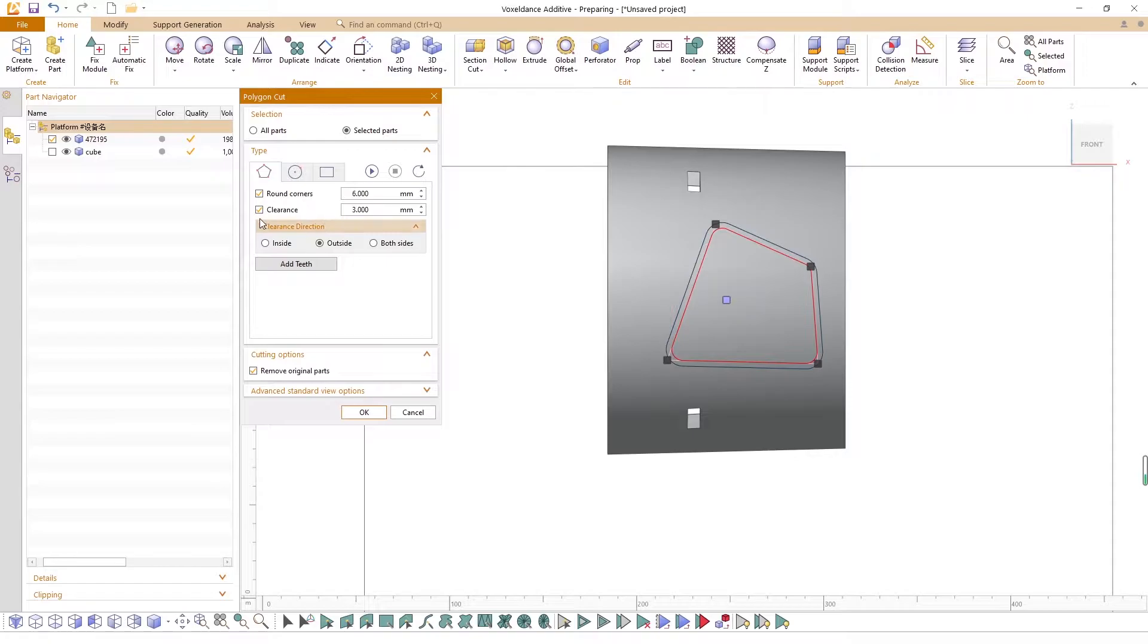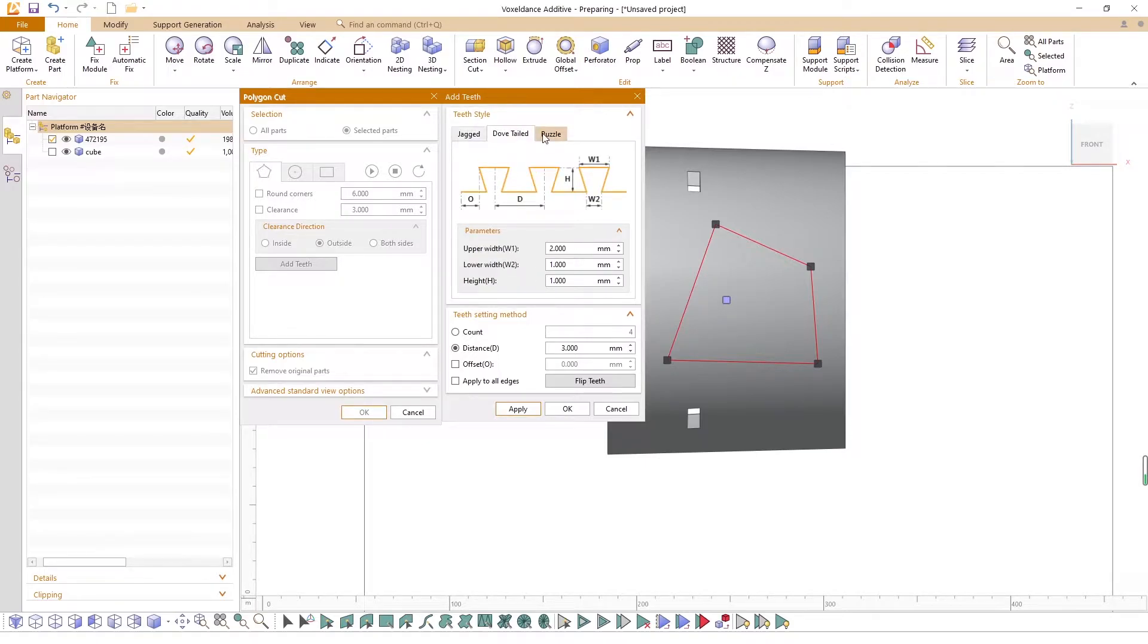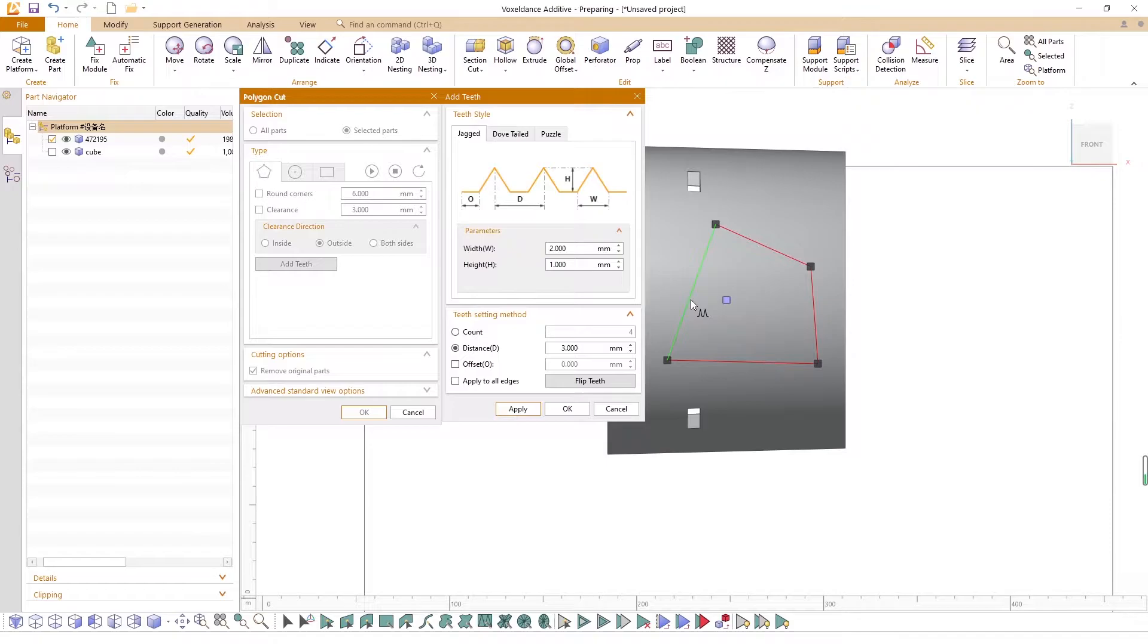After the polygon is created, you may want to add teeth to it. Voxel Dance Additive provides jagged, dovetailed, and puzzle-shaped teeth for users to choose.